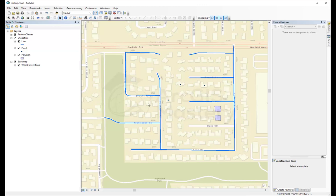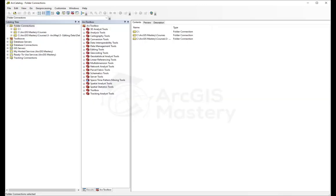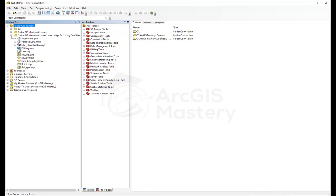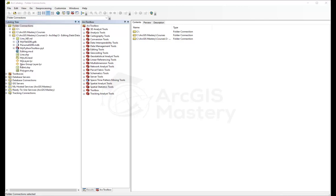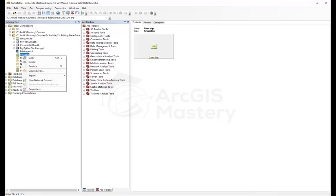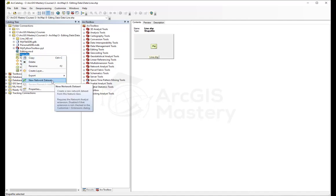The way to do this is by going to our catalog, go to the location where you drew your shapefile, and we will right-click on the shapefile we just edited, the lines.